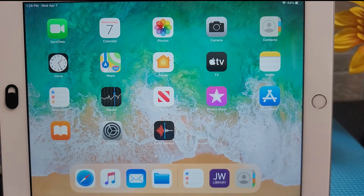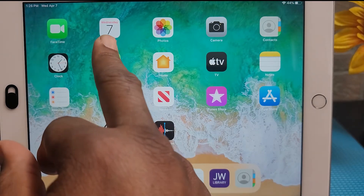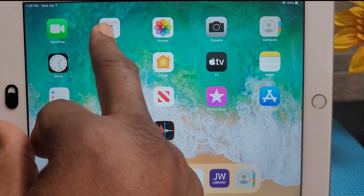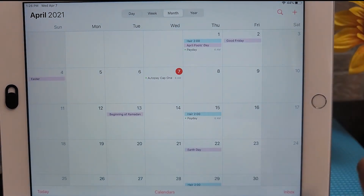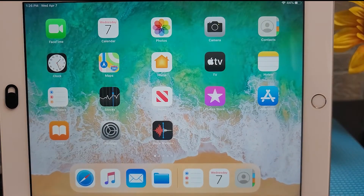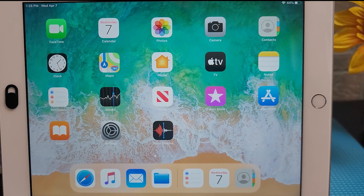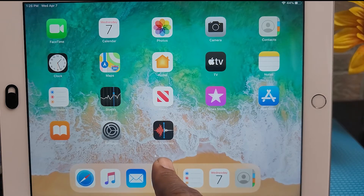On the home screen itself you have all of your apps. To open an app, each app is represented by its icon — simply tap the app's icon with your finger to open the app.